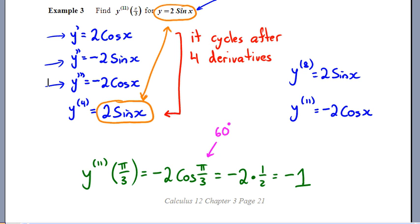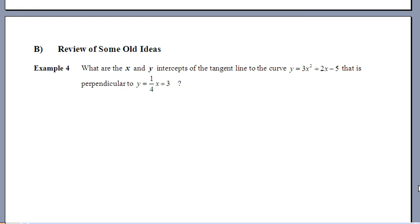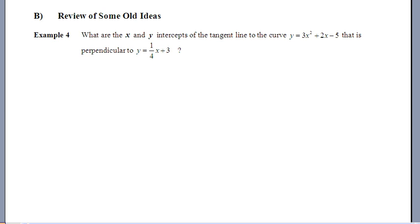That takes care of the trig derivative examples. Now we'll look at some older ideas — tangent lines — and see how to apply what we know. Example 4: what are the x and y intercepts of the tangent line to the curve 3x² + 2x − 5, where that tangent line is perpendicular to the line y = (1/4)x + 3?